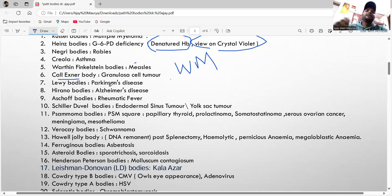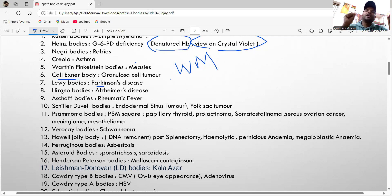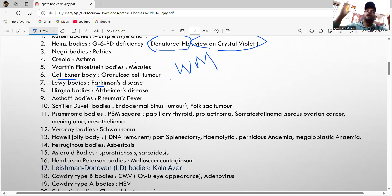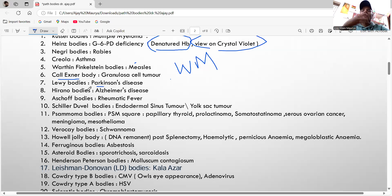Then there is the Lewy body — associated with Parkinson's disease. Remember 'Lewy' for Parkinson's. The Aschoff body is seen in rheumatic fever.